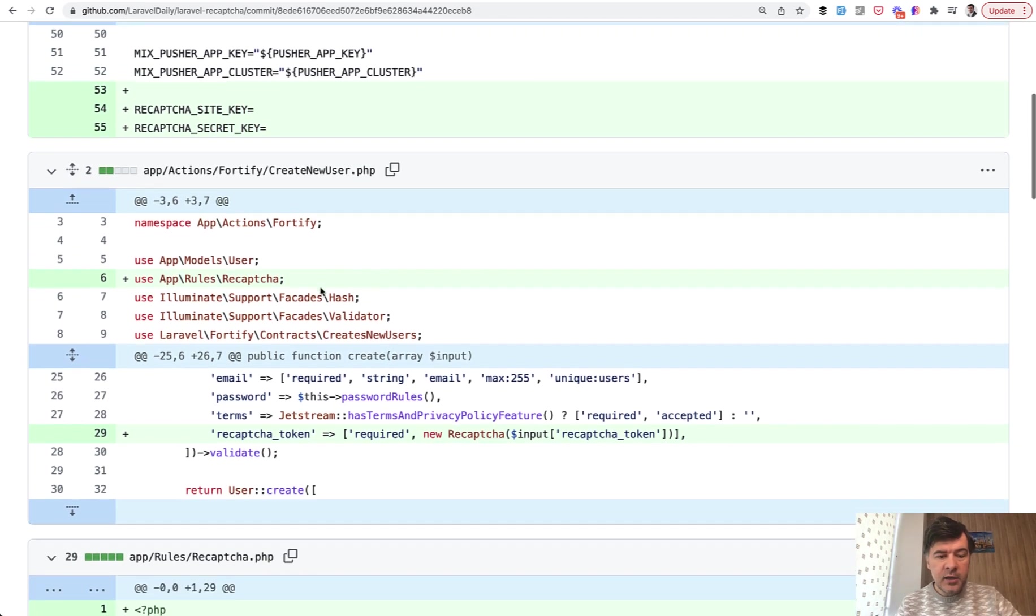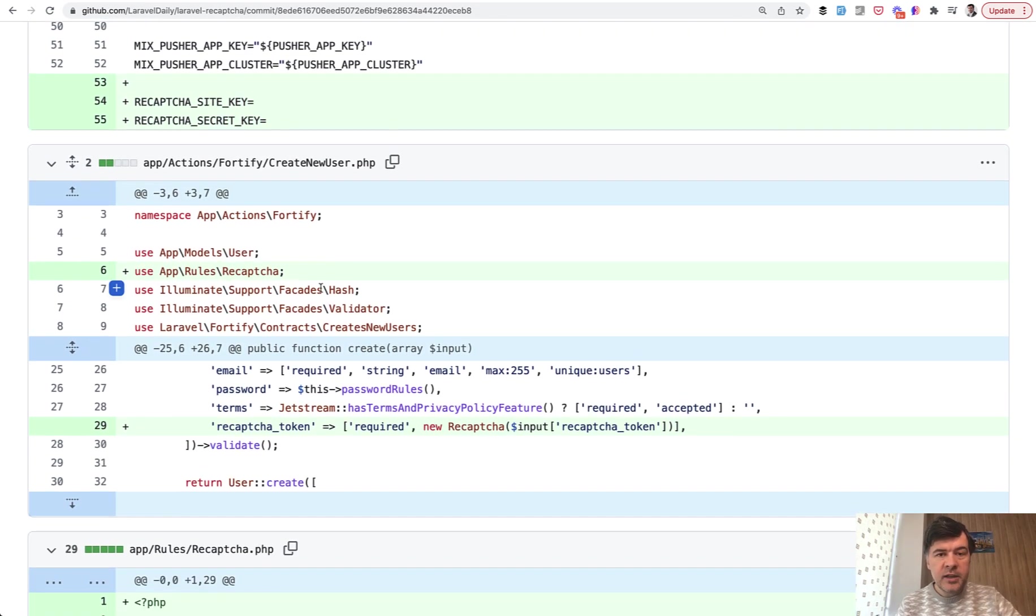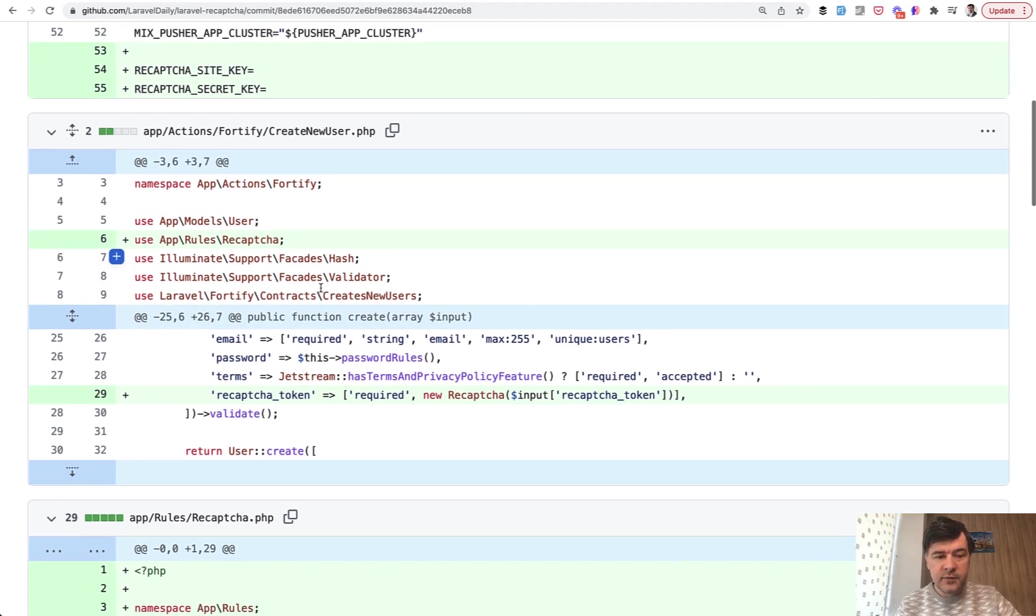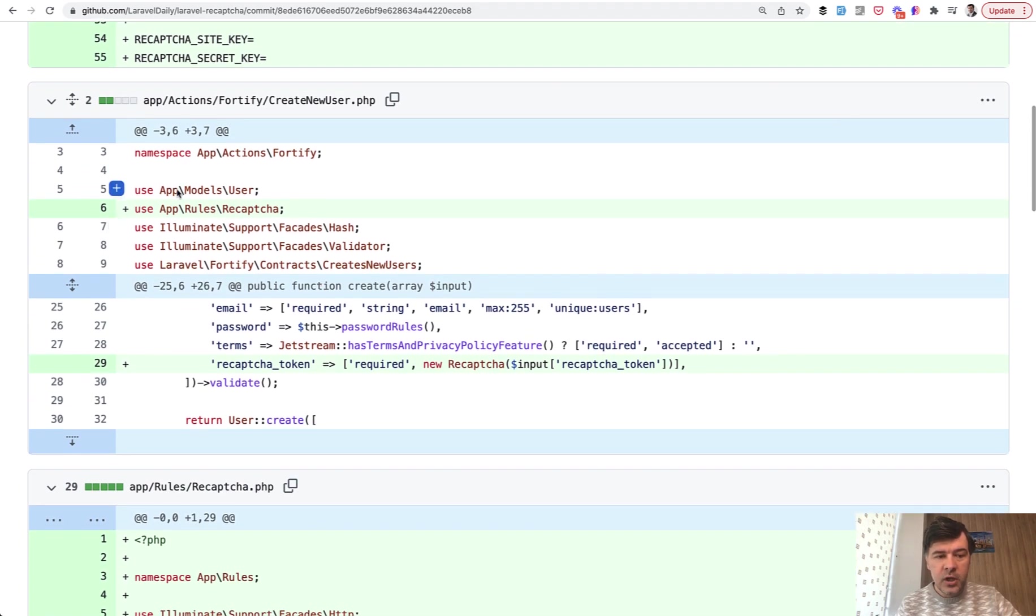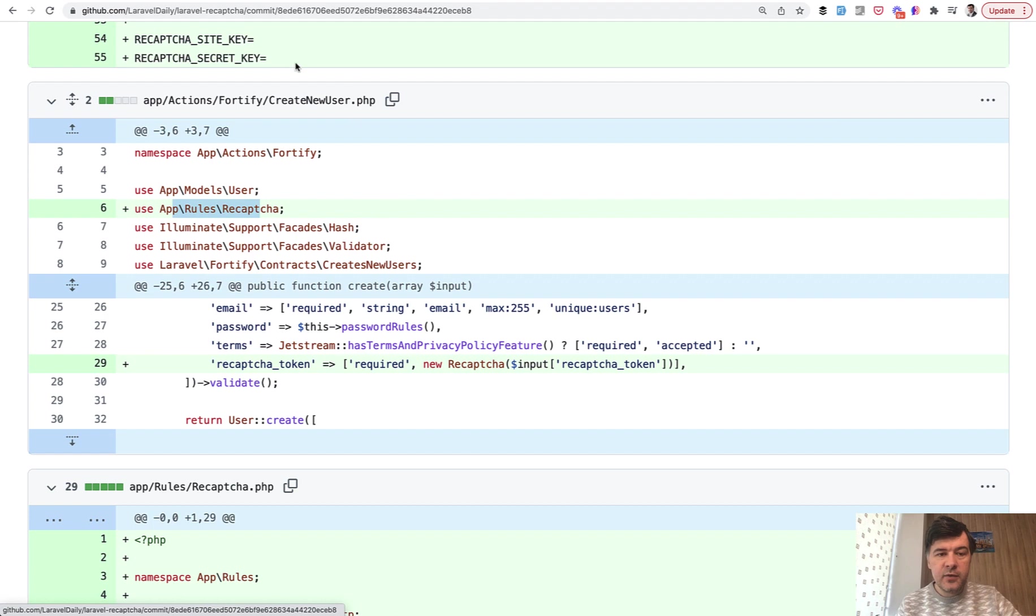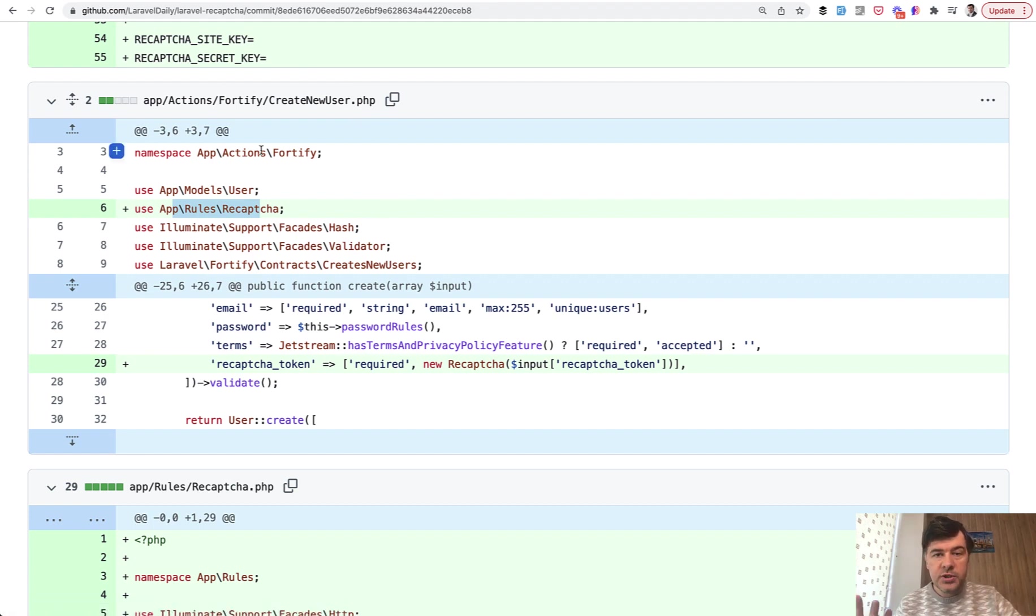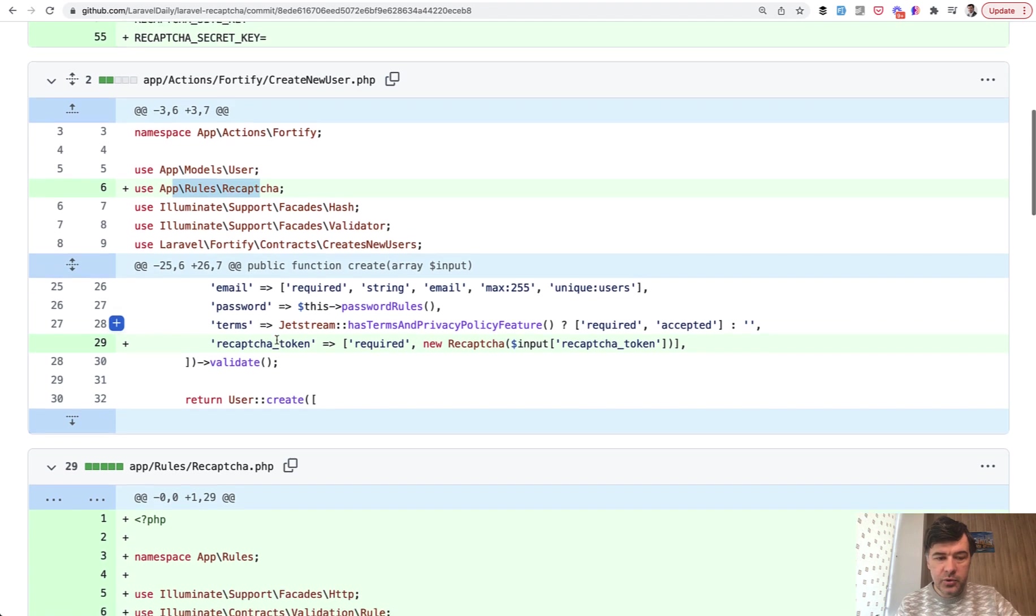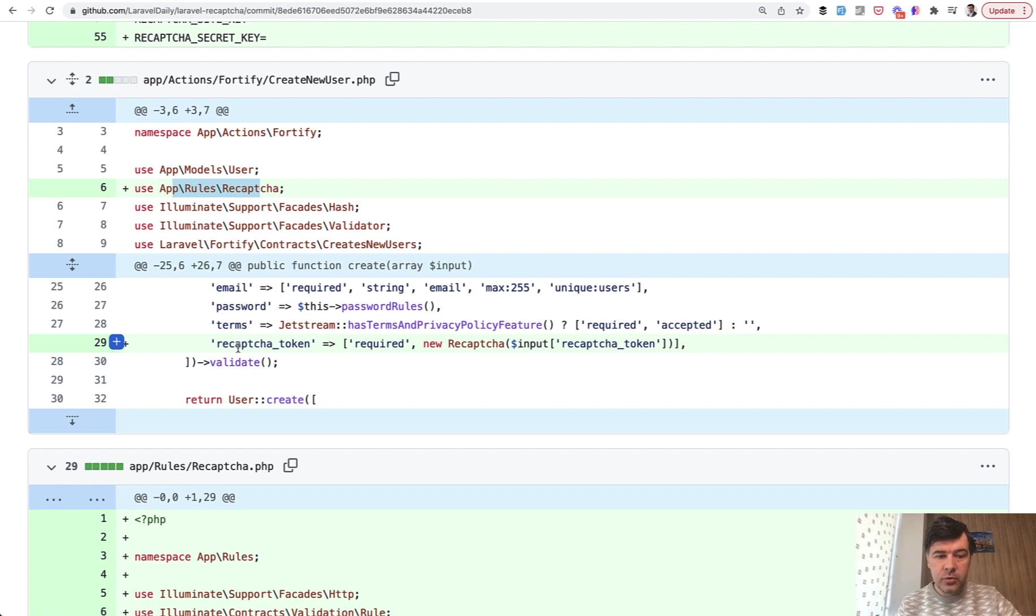And then we create our own validation rule, custom validation rule - app/rules/reCAPTCHA - and we use that inside of CreateNewUser of Fortify, which is actually responsible in Jetstream for creation of new user. The validation rules are for email, password and stuff like that. And we add another rule: reCAPTCHA token required with this custom validation rule.